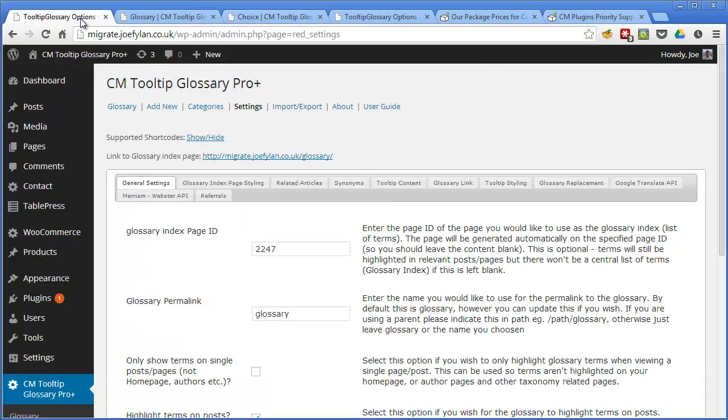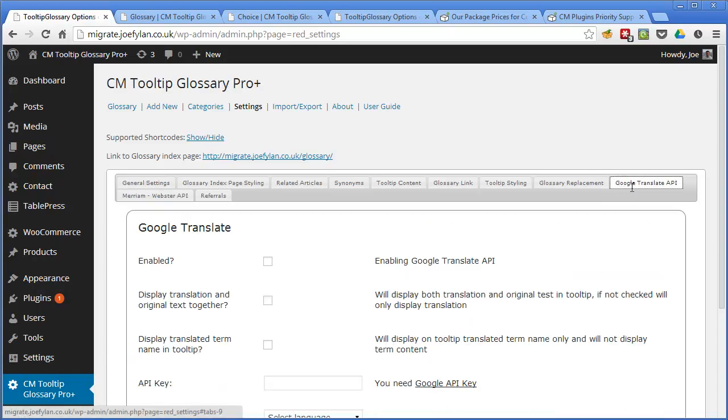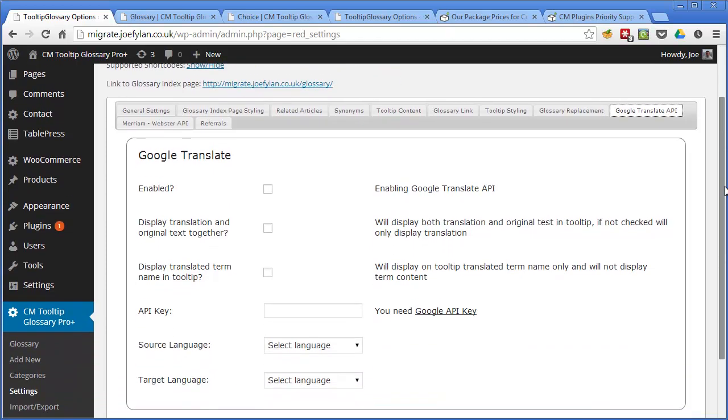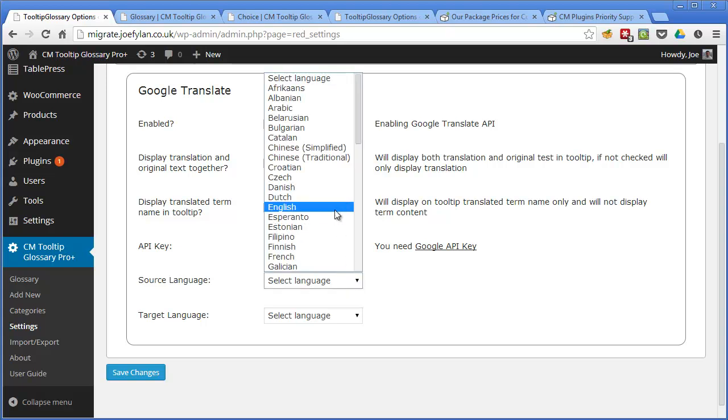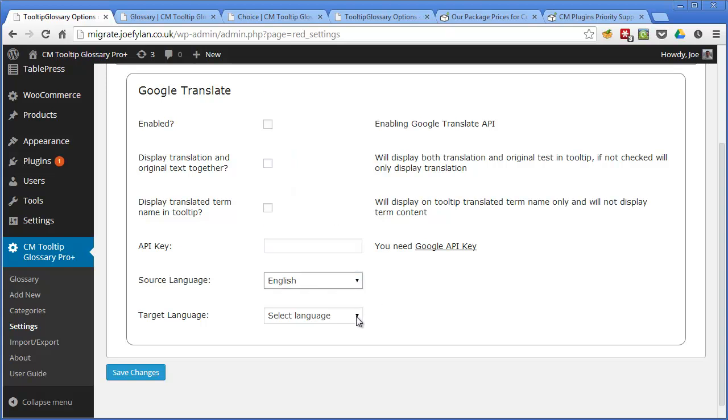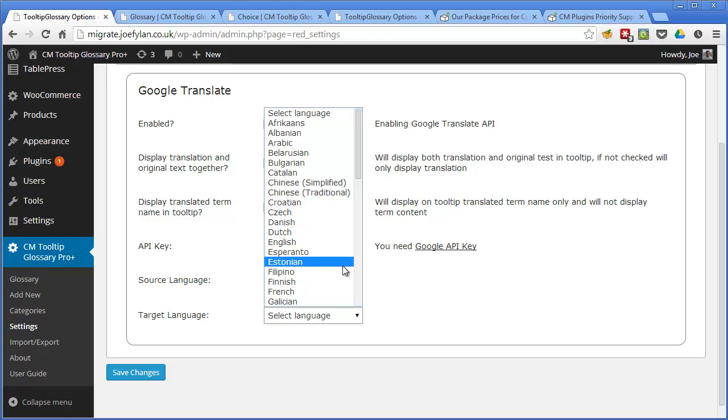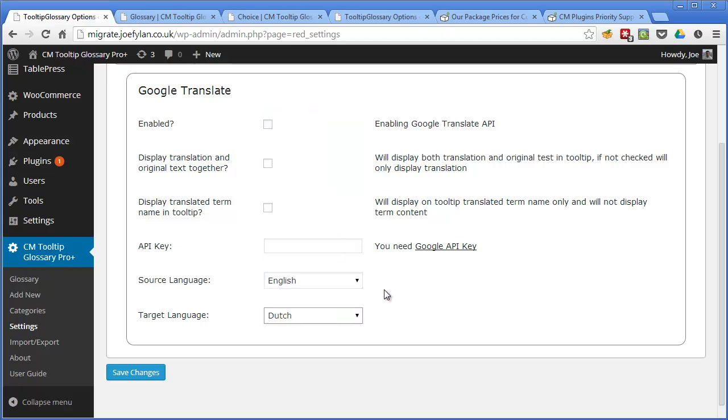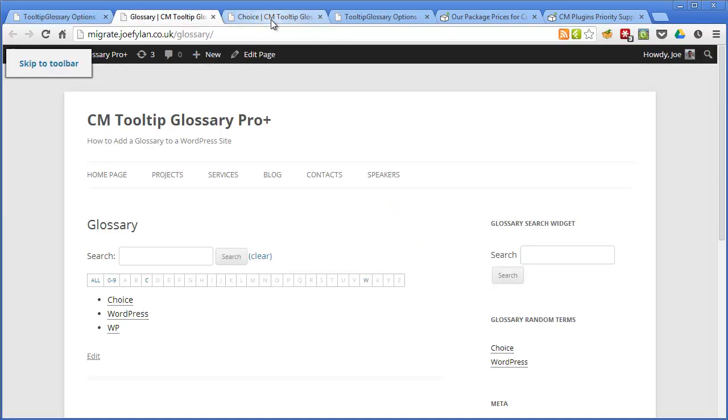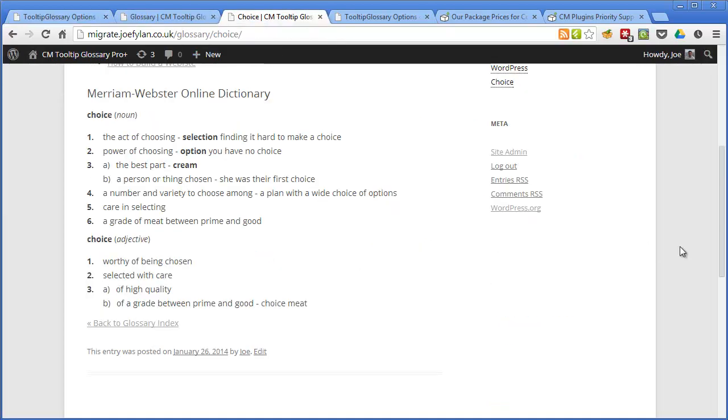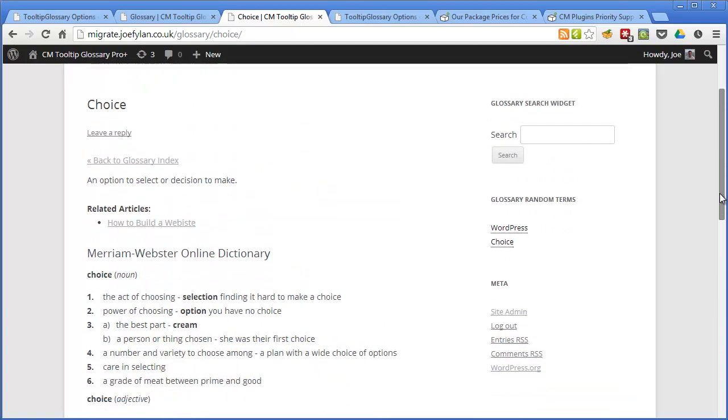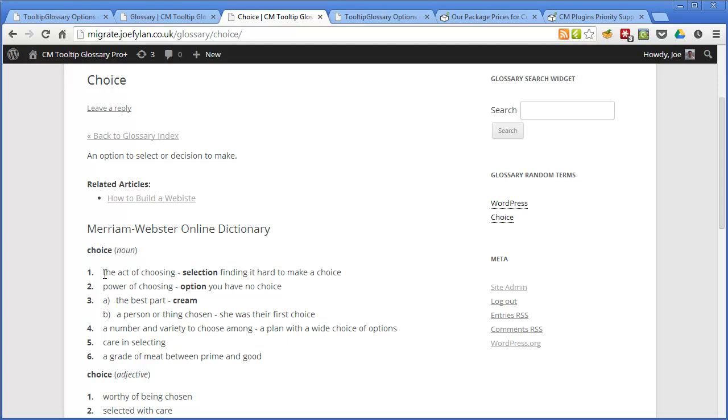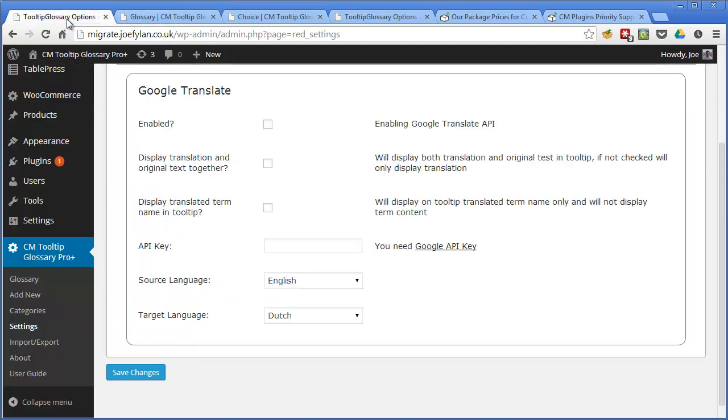Now another advanced feature which is interesting is the Google Translate API which allows you to connect your glossary with the Google Translate service. So once this is enabled and you've entered your API key which you will need to pay for to get access to, you can set your source language which is the language you're writing your content in and the language you'd like your glossary definitions to be translated to. Once this is enabled and turned on your glossary definitions will now be translated into your target language so this is a great tool to have at your disposal if you're blogging about language learning or you have international readers. It's a great way to enhance your blog again.